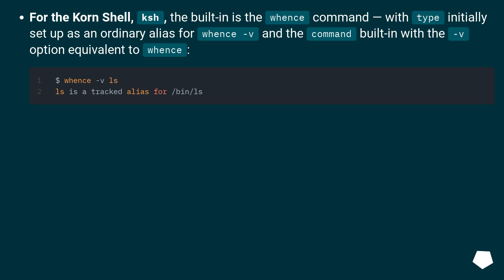For the Korn shell, ksh, the built-in is the whence command, with type initially set up as an ordinary alias for whence -v, and the command built-in with a -v option equivalent to whence.